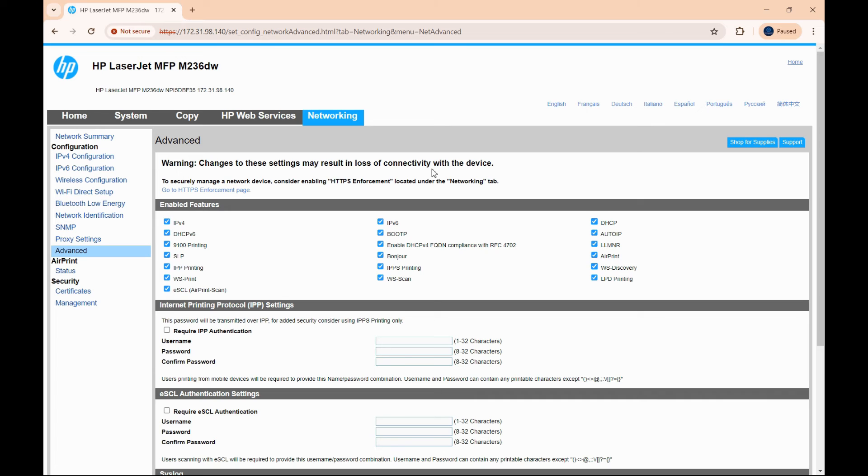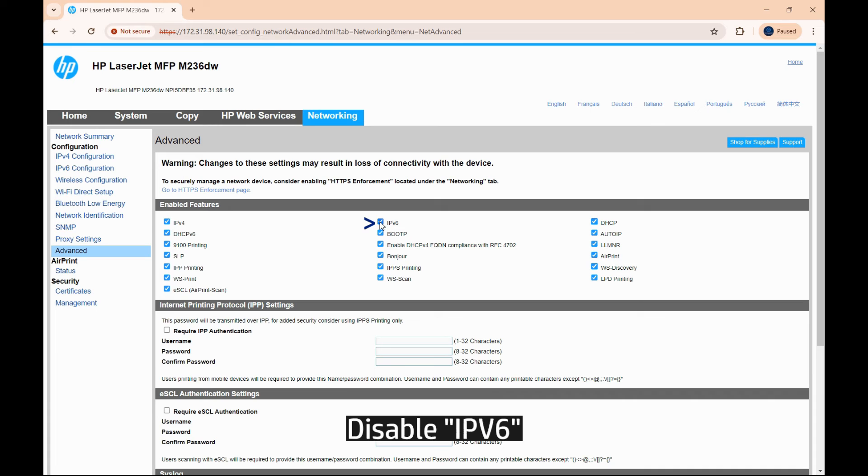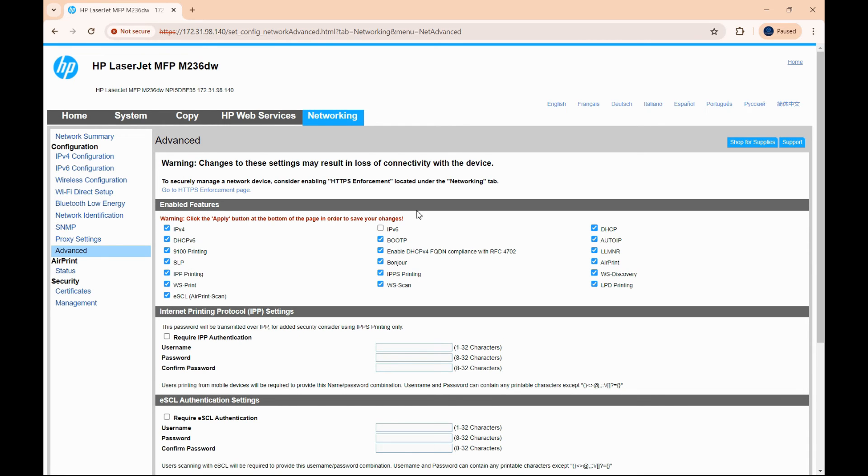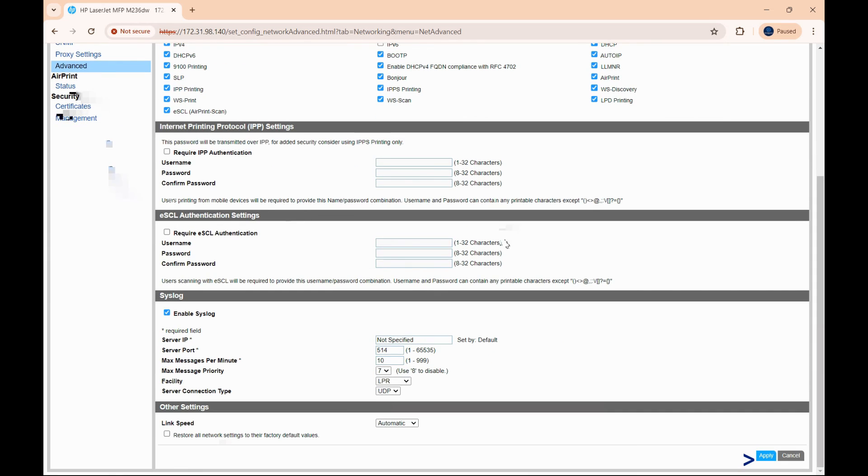At this settings, under enabled features, disable the IPv6. Remember to apply to save these changes.